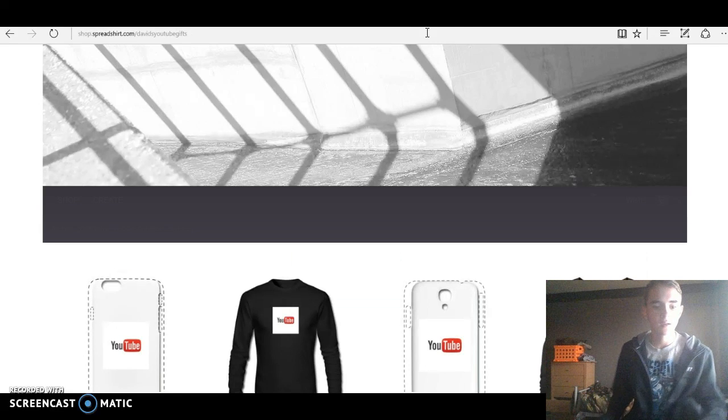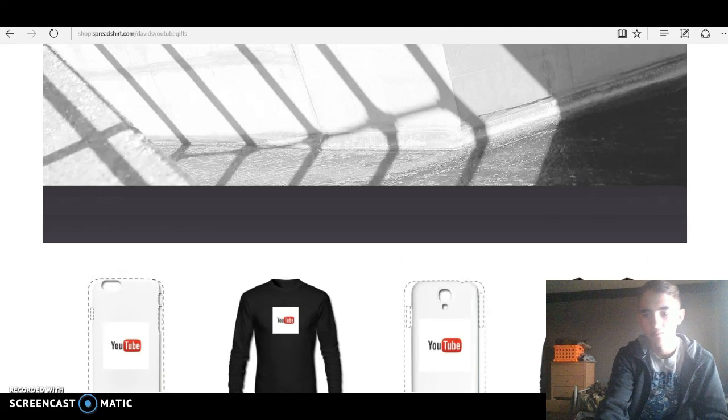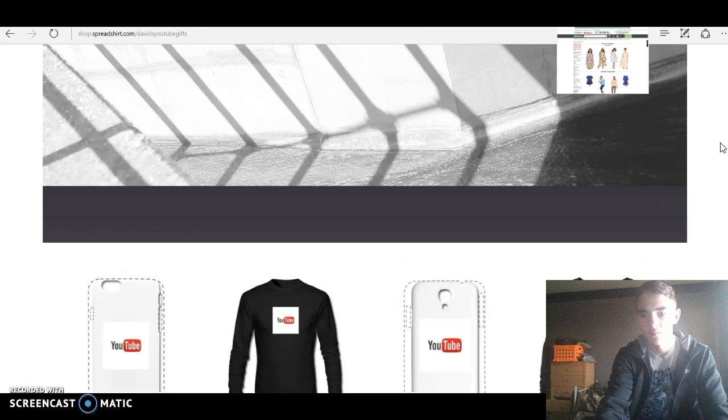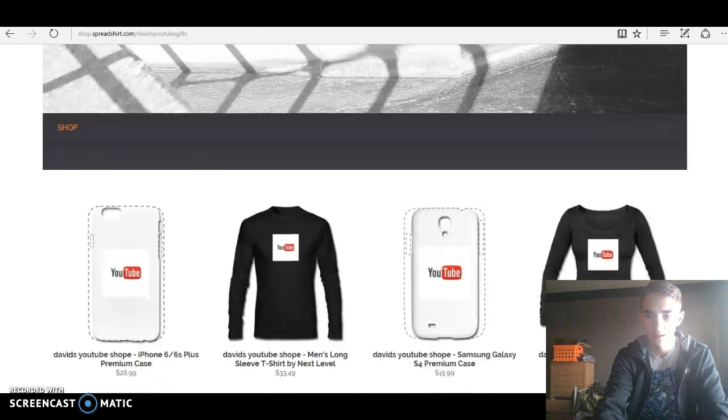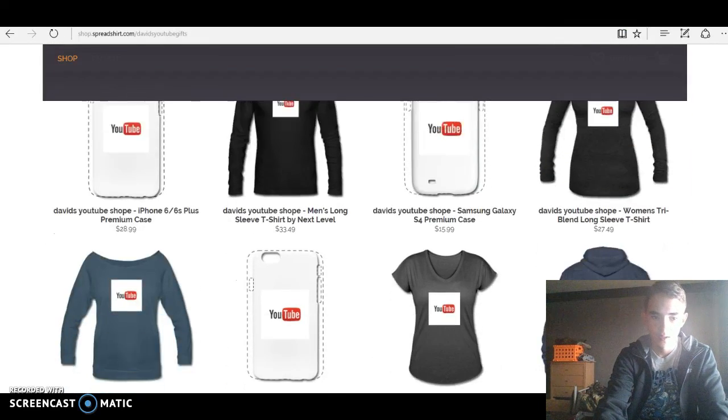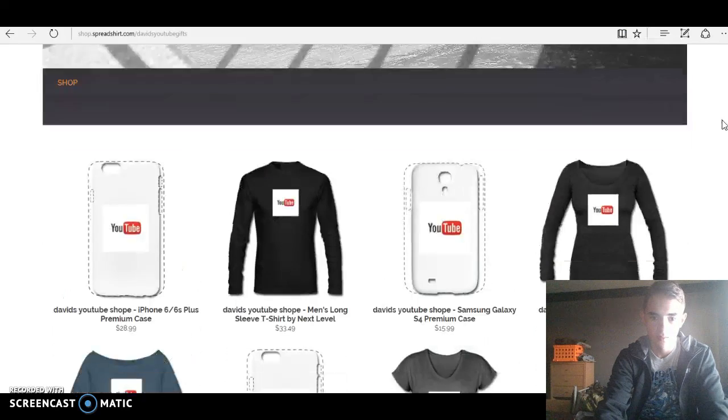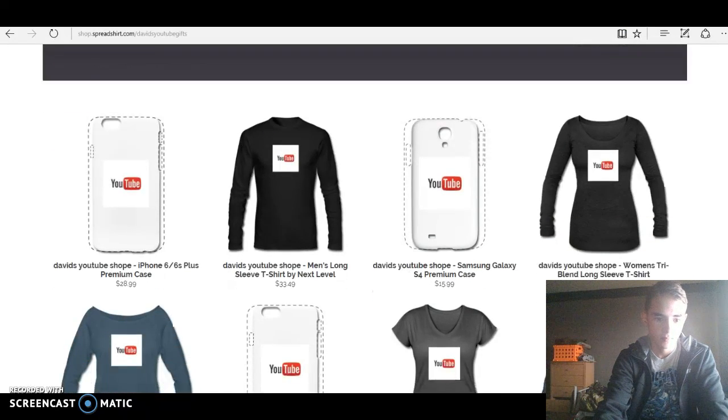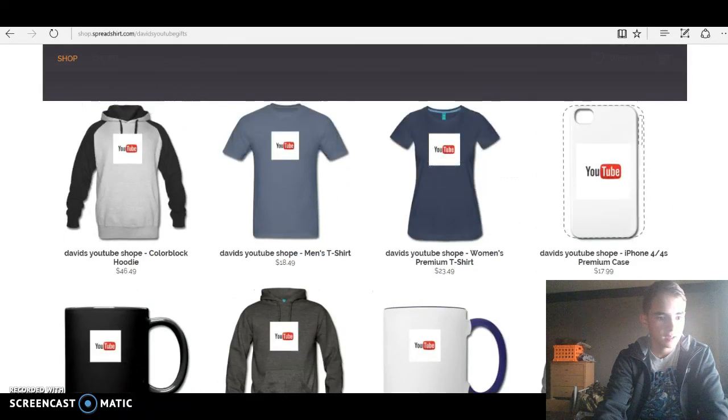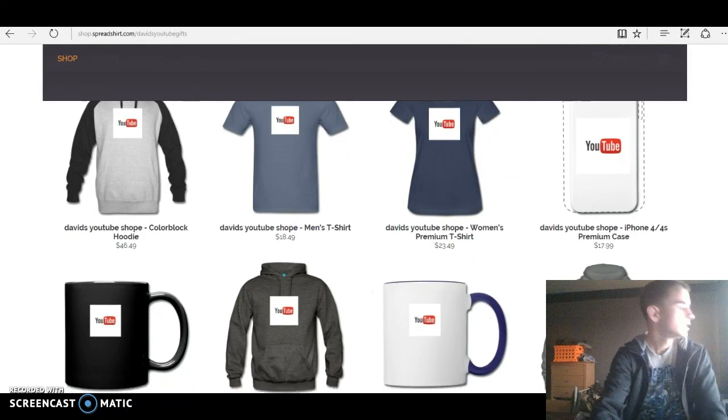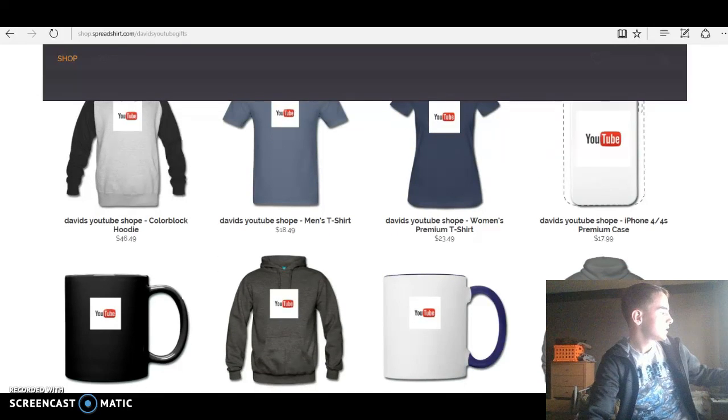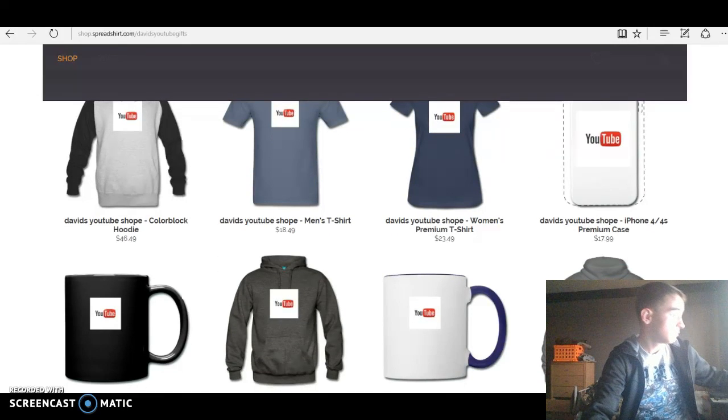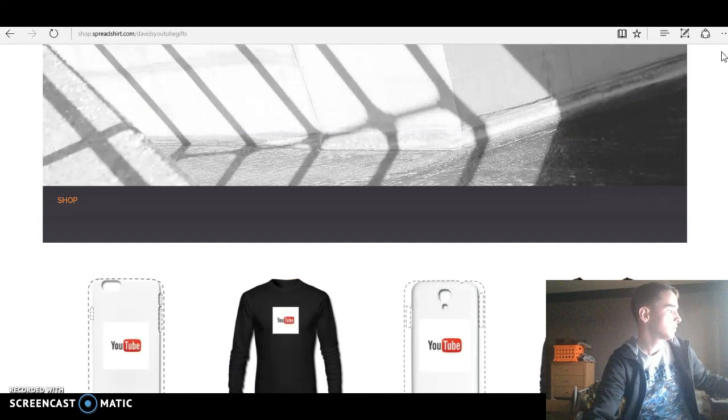Okay, here I am. I found it. So this is all my stuff. As you can see, I have a mug. Let's start from the top.